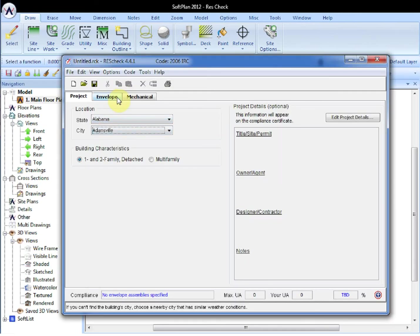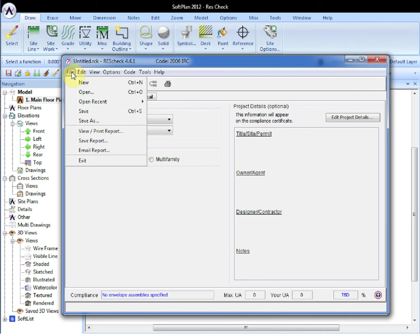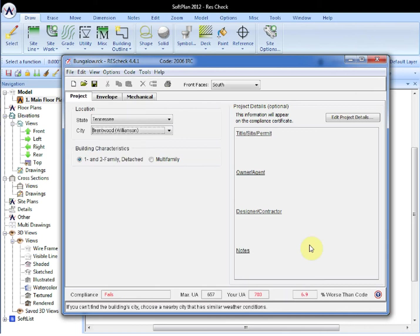From the taskbar, the ResCheck program can be opened, and through File, Open, the Bungalow ResCheck file can now be imported.